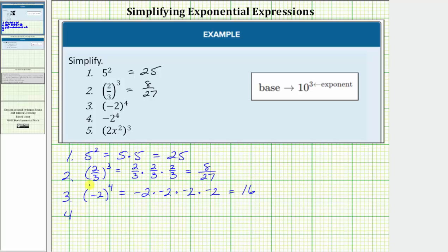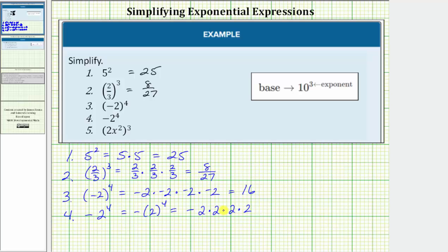For number four, the negative two is not in parentheses, so we can think of this as the opposite of positive two raised to the fourth. This expression is equivalent to negative and then positive two in parentheses raised to the fourth. When we expand this, we have negative and then four factors of positive two, giving a product of negative sixteen. So number three is equal to positive sixteen and number four is equal to negative sixteen.